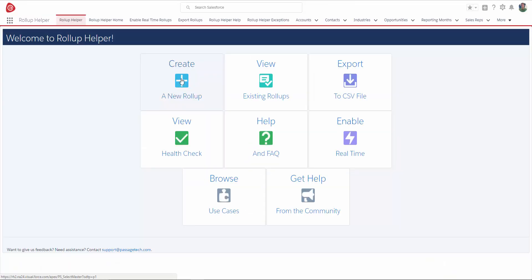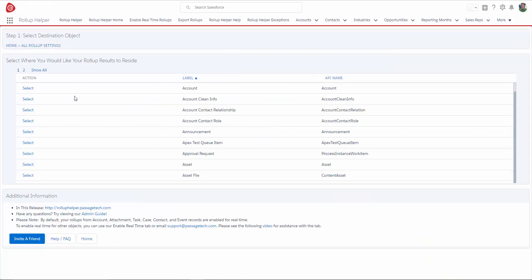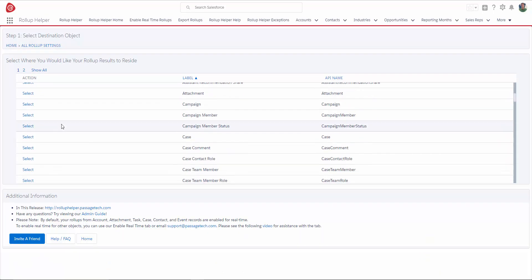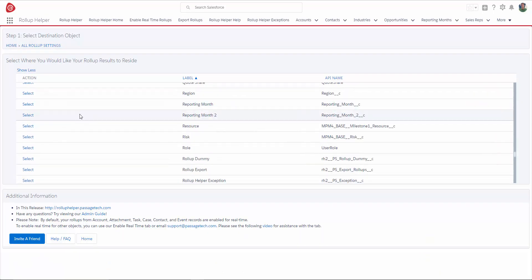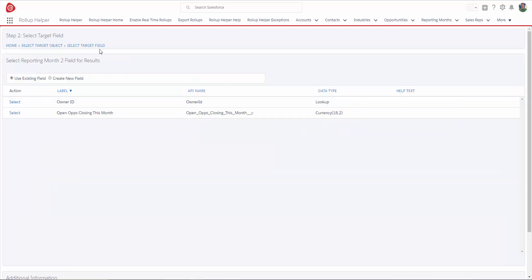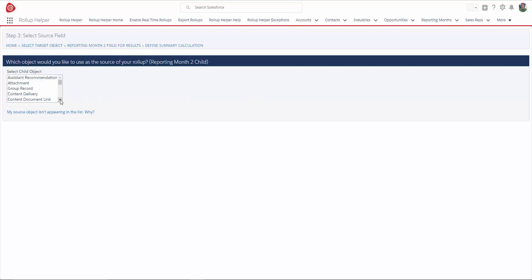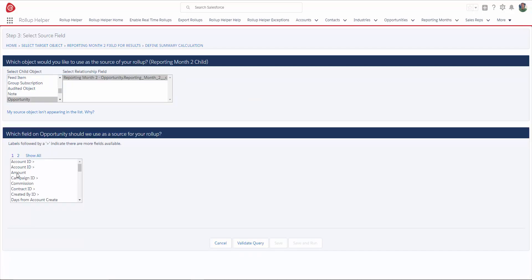From the Rollup Helper tab, I'm going to select Create a New Rollup. I would like to see my rollup result on reporting month. In step two of Rollup Helper, select Target Field. I do have the option here to create a new field, but like with Lookup Helper, I would have to go back and set up my security and page layout. Since I've already created my field, I'm going to use an existing field and select one from the list.